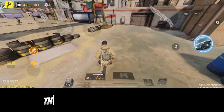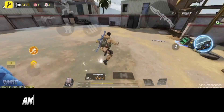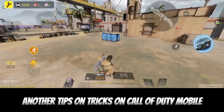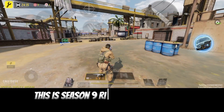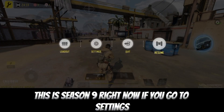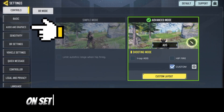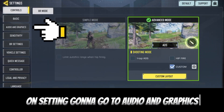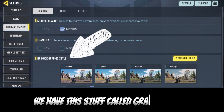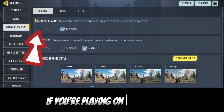Yo, what's up guys, this is the Church on Gift and welcome to another tips and tricks on Call of Duty Mobile. This is Season 9. Right now if you go to settings, go to settings, then go to graphics.